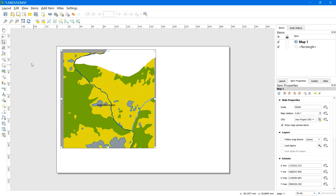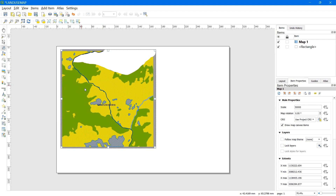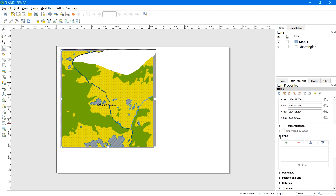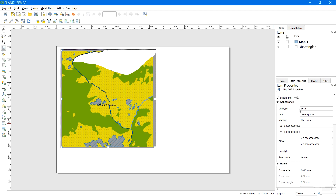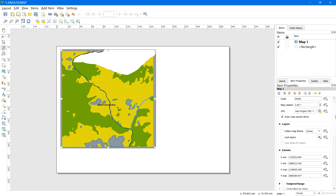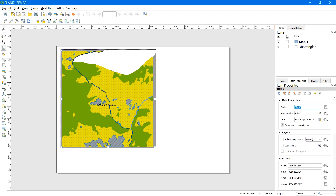Now let's add a grid. Select the map in the Items panel, scroll down and find Grid, then click on Grids. Click the green plus button to add a grid and select Modify Grid. In the interval settings, give values for X and Y that are at least divisible by 20 of the scale value. To check the scale, scroll up and in Main Properties you can see the scale is 50,000.